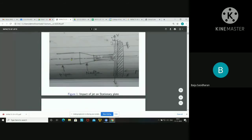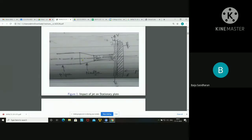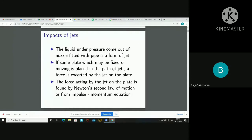Here you can see a pipe provided with a nozzle. Through this nozzle, the water will flow and due to the convergent portion, the pressure will be increased and that high pressure water will form a jet. If some plate, which may be fixed or moving, is placed in the path of the jet, a force is exerted by the jet on the plate.